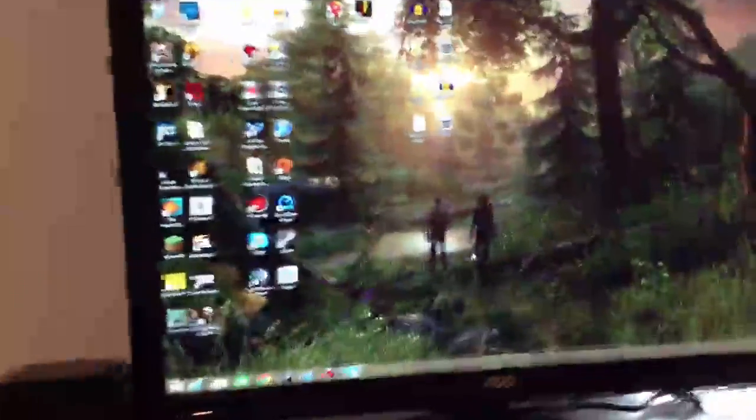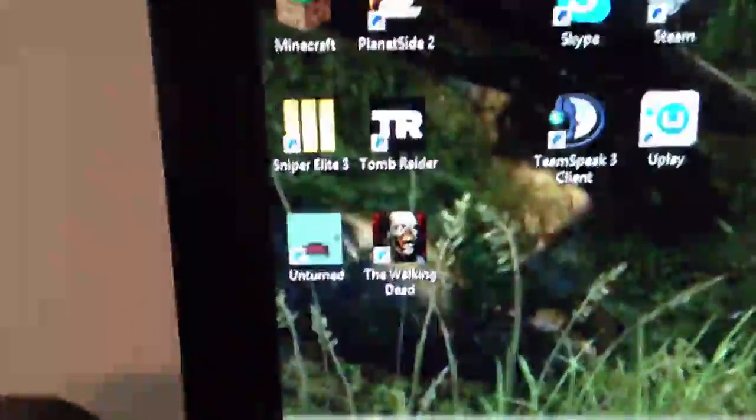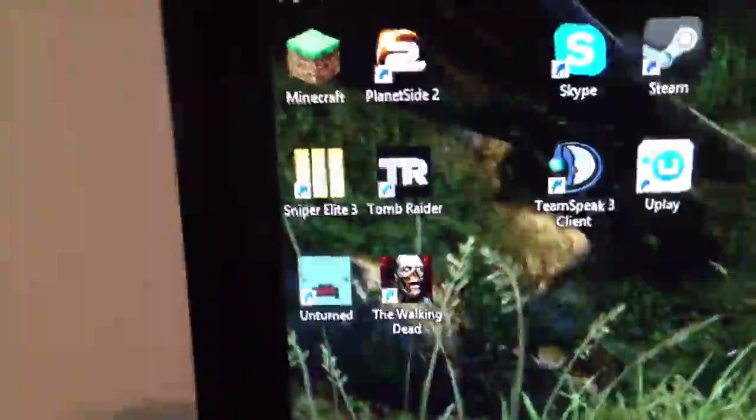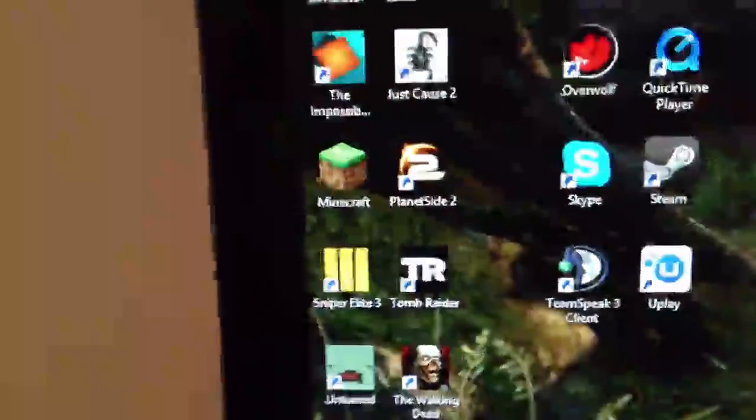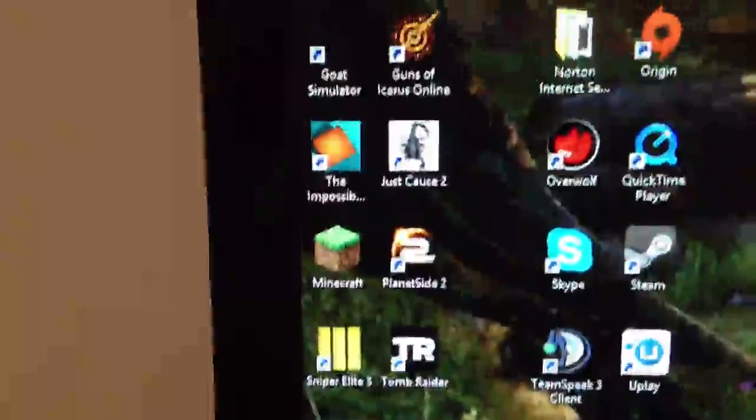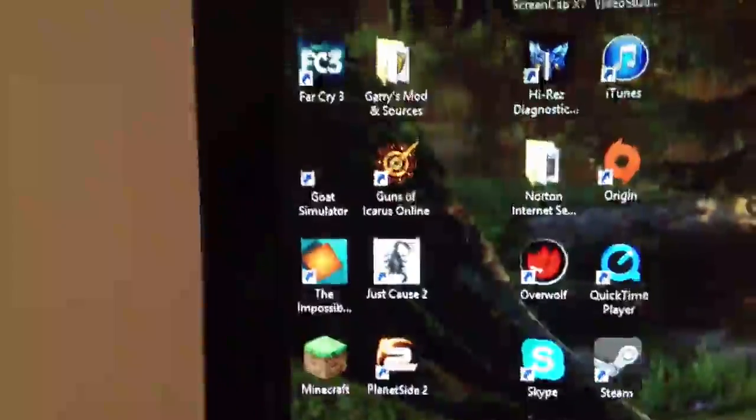So I'm just gonna quickly run over what games I have on here currently. The Walking Dead, Unturned, Tomb Raider, Sniper Elite 3, Planicide 2, Minecraft, Just Cause 2, The Impossible Game, Guns of Icarus Online, Guild Simulator,